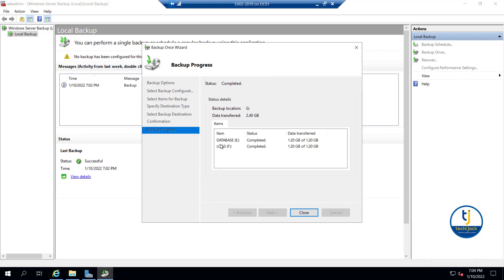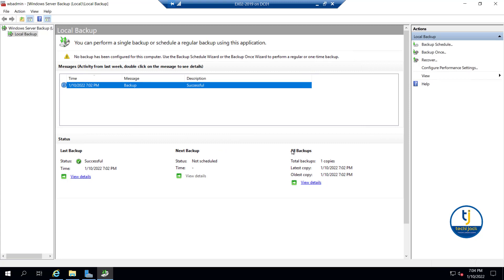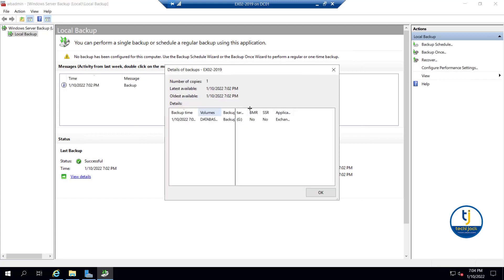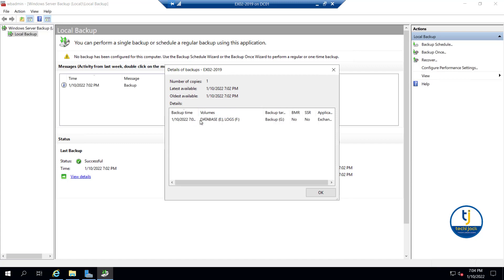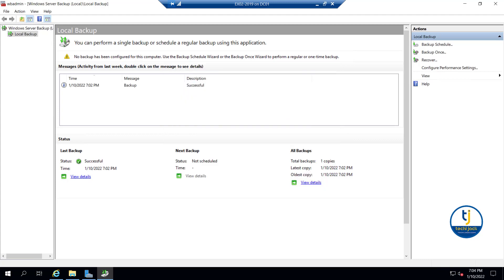The backup process has started. The database backup is completed, and now it's backing up the logs. Log and database are both completed. Let me close this. You can see the time of the backup is 7:02 PM. You can check the details - Volume: Database E and Log F, Backup Target: G drive.